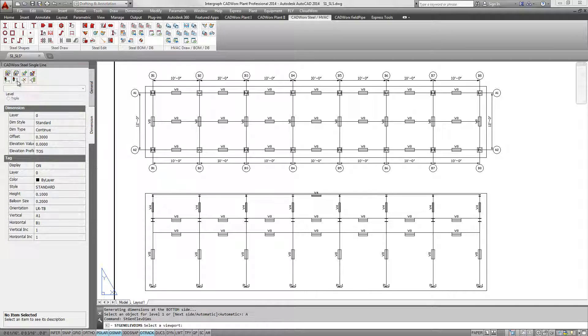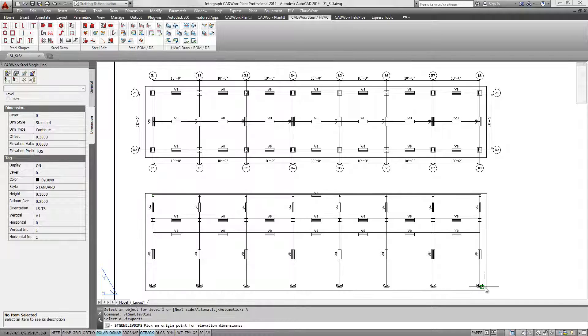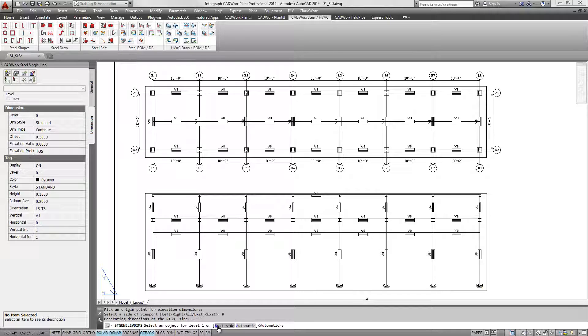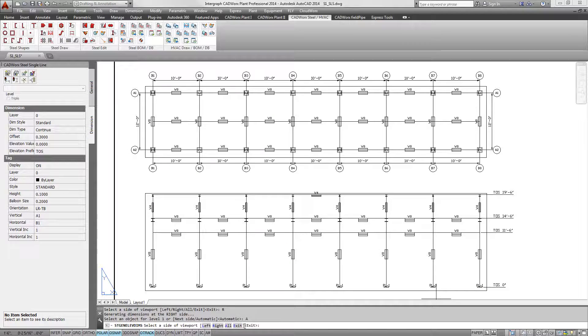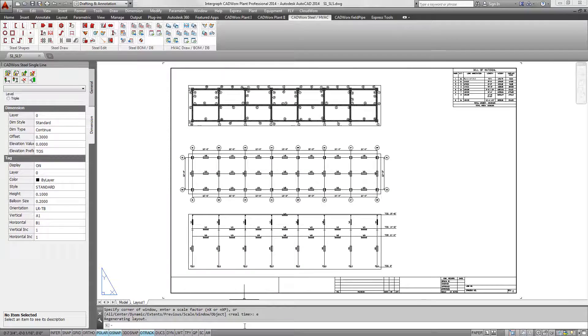If needed, Intergraph's Orthogen for CADWORKS can also be used with any CADWORKS steel model for the automatic creation of orthographic drawings.